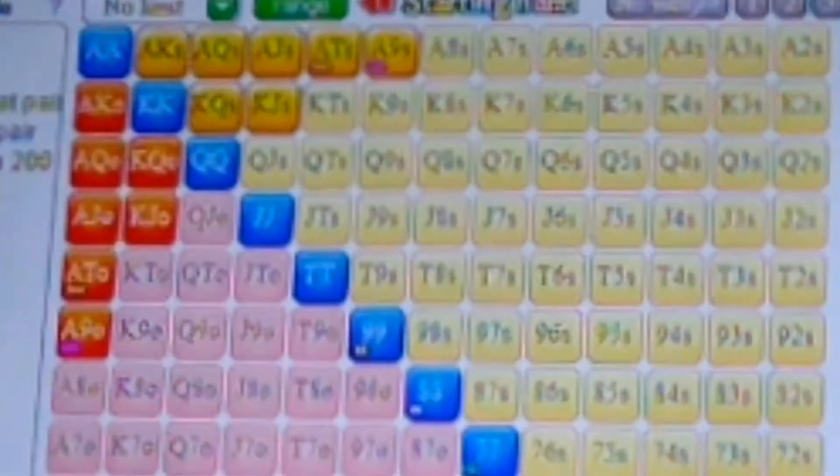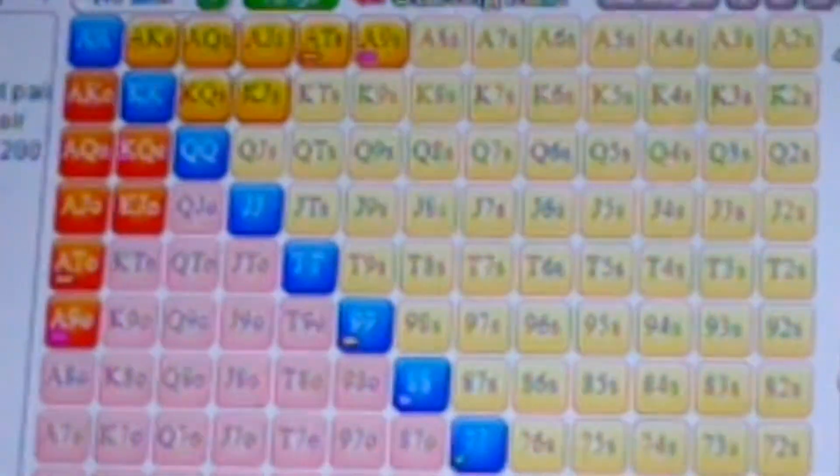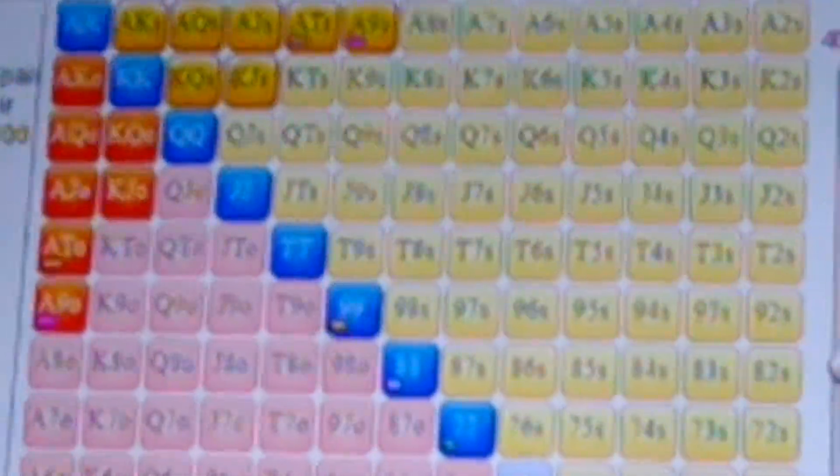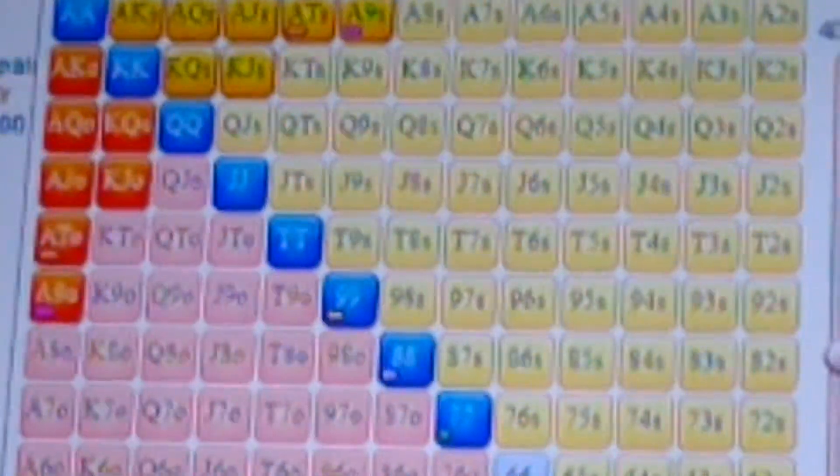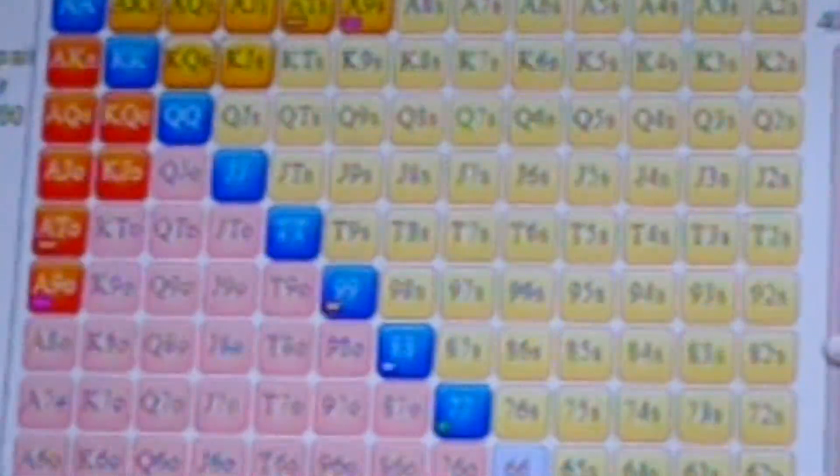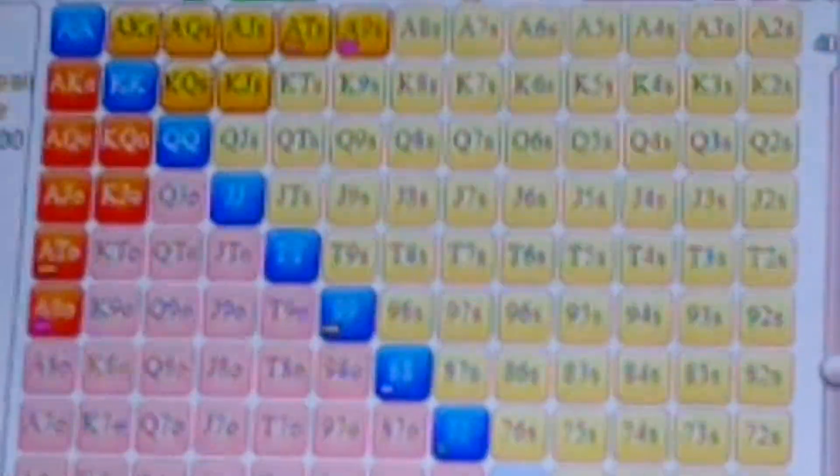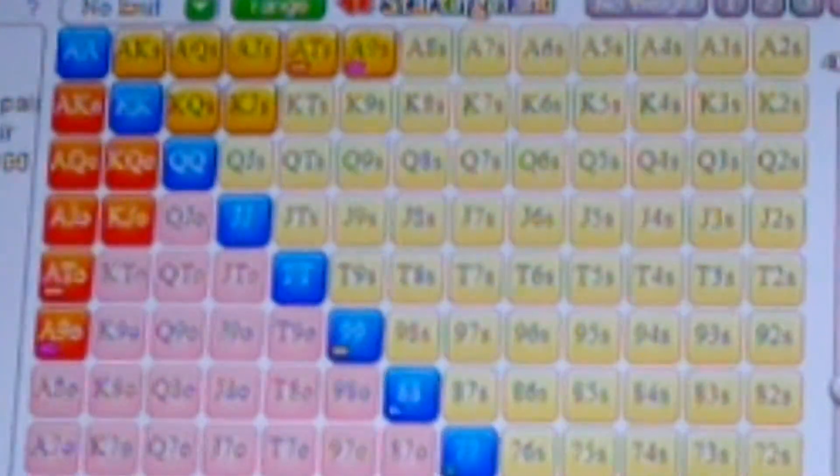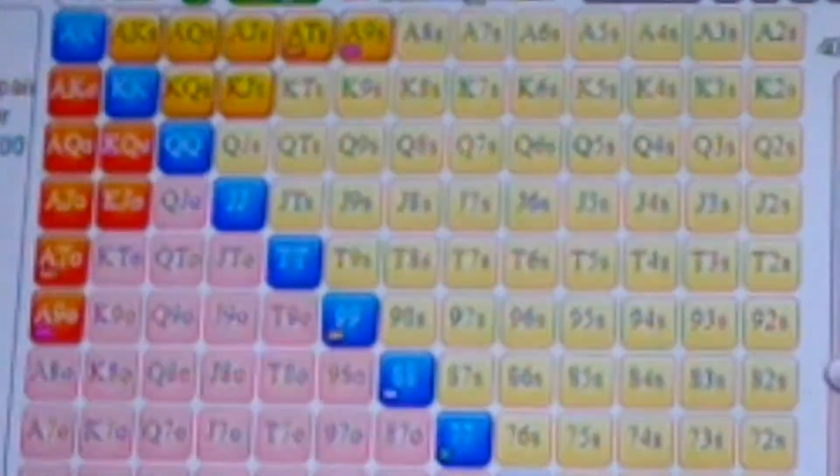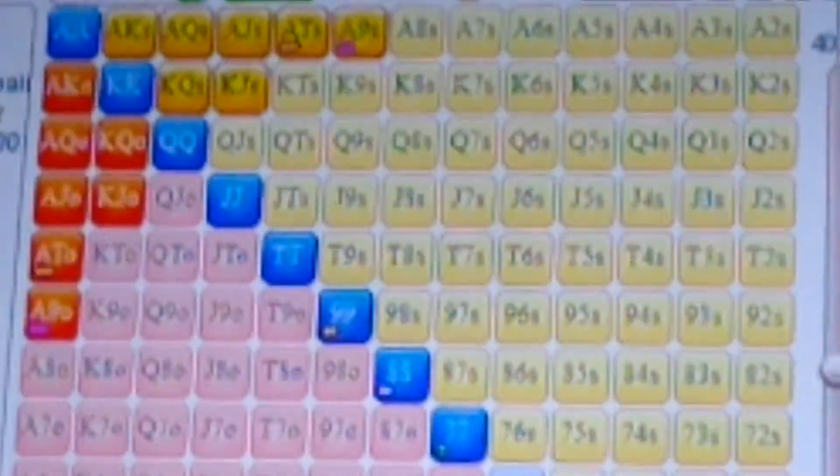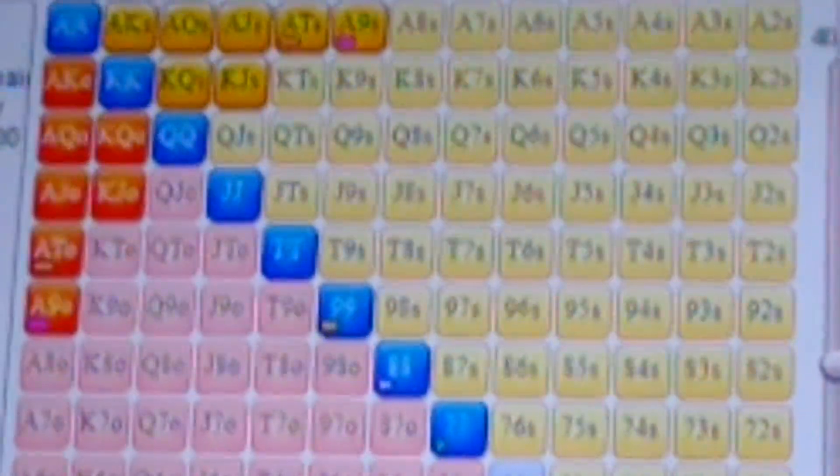But the way you should weight your hands when you're getting it in preflop with a short stack against a game, you really want to put jacks below ace-king. So ace-king has more equity than jacks. And that's pretty much it.